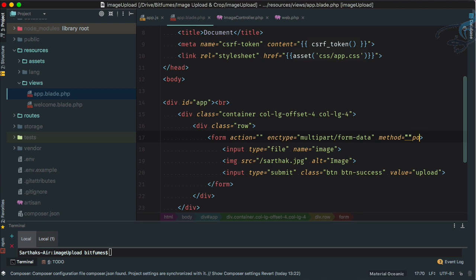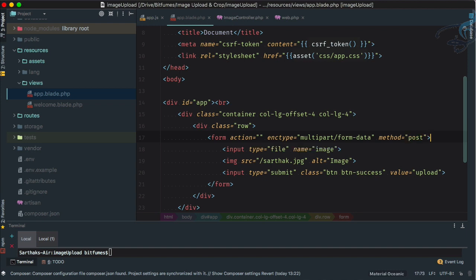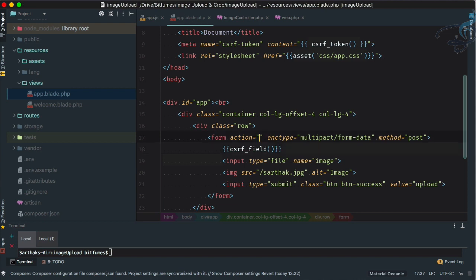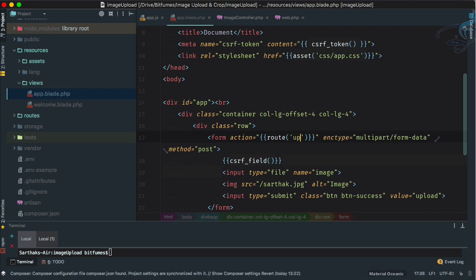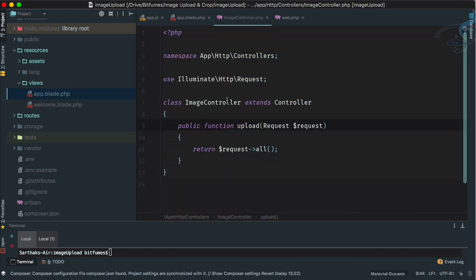On the form, we need to set the enctype to 'multipart/form-data' and the method to POST. Since we're on Laravel, we also need to add the csrf_field(), and the action will be route('upload').